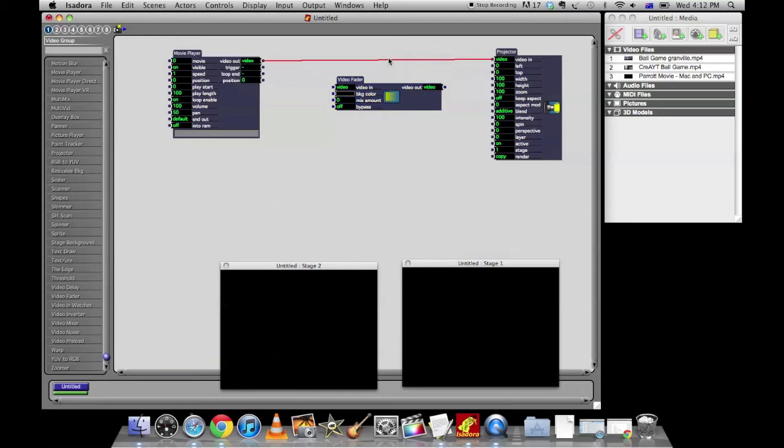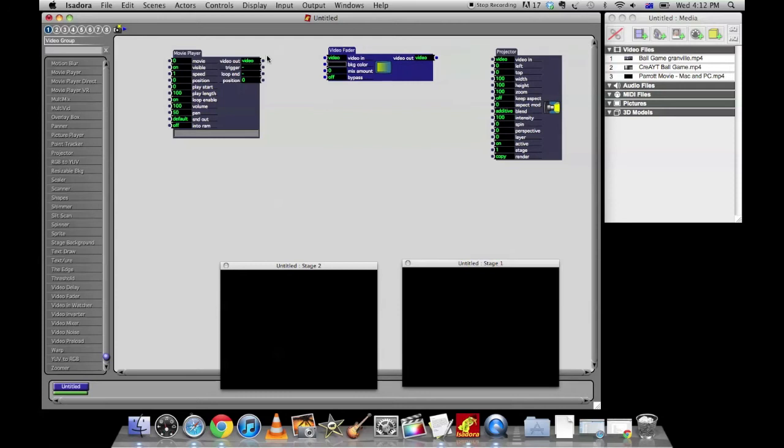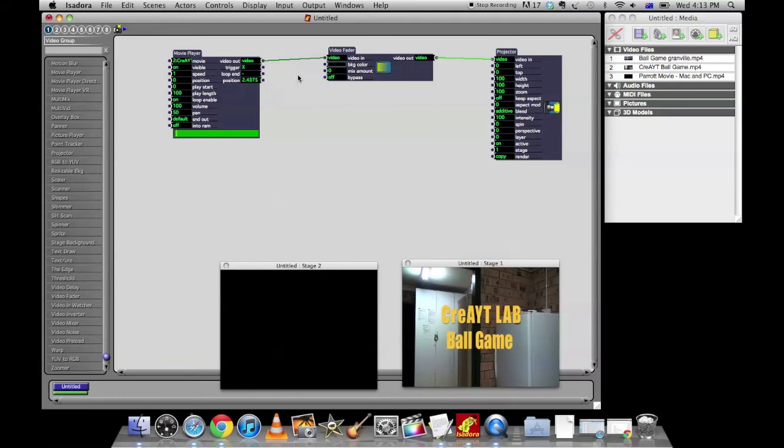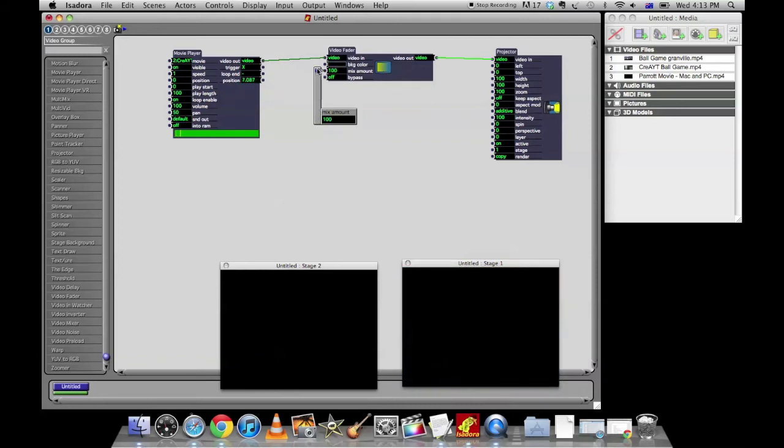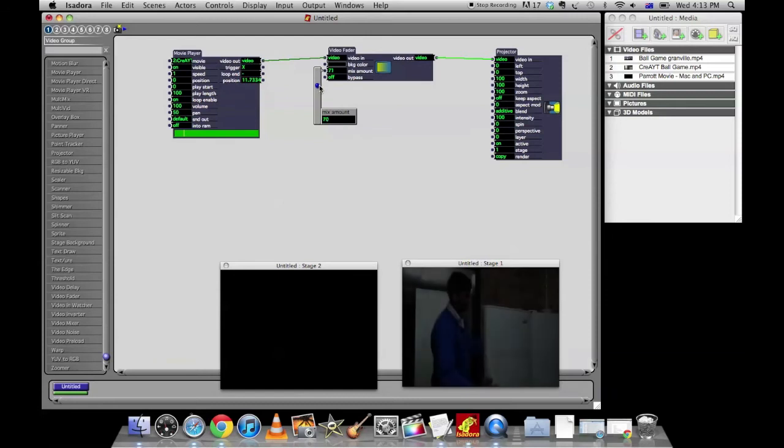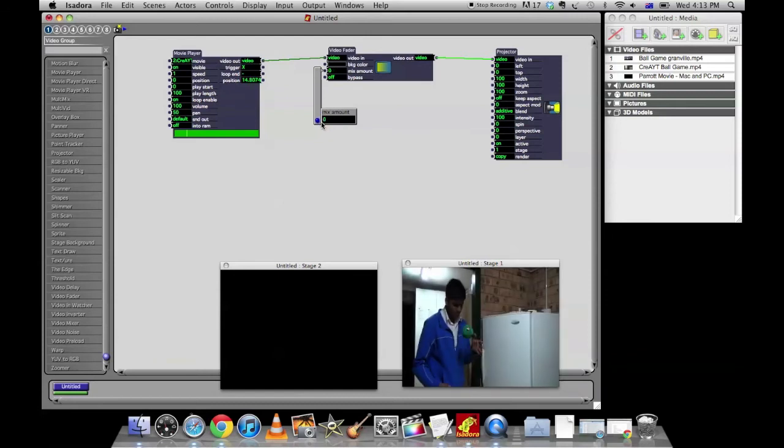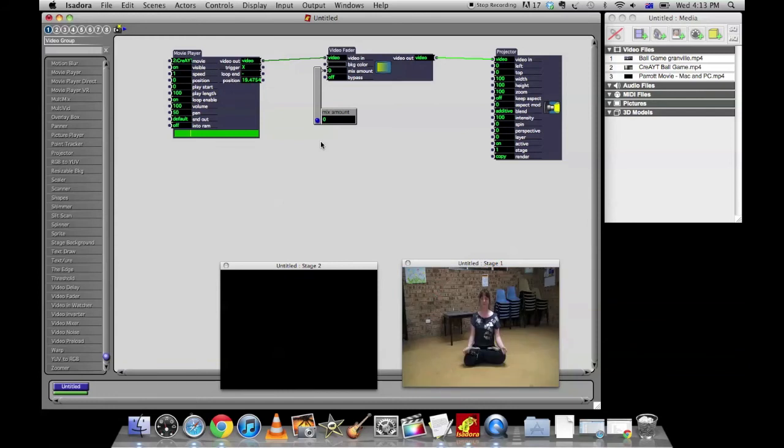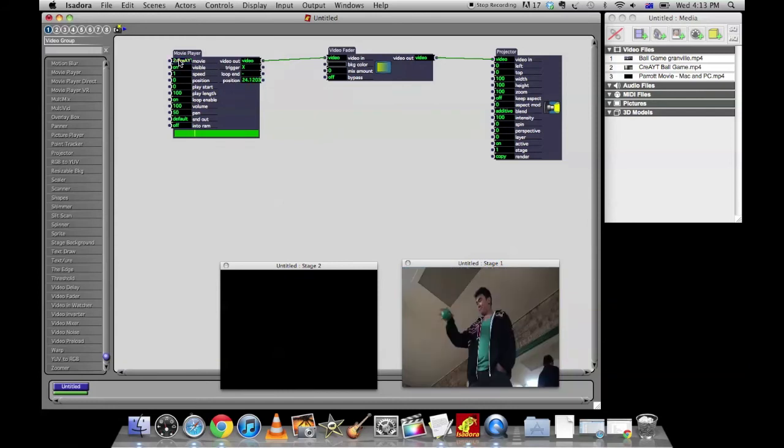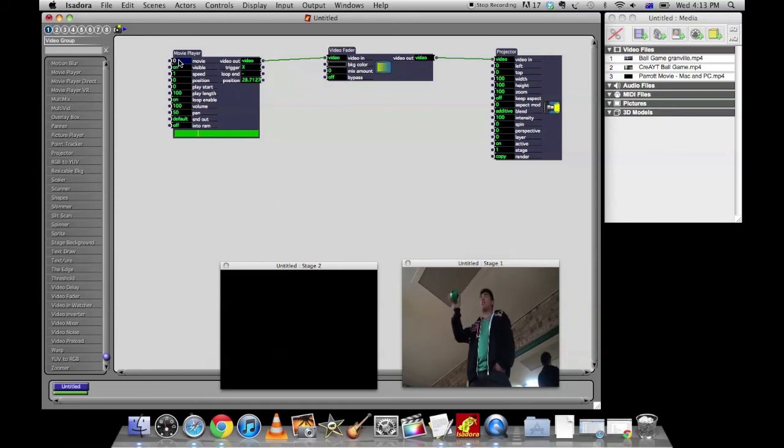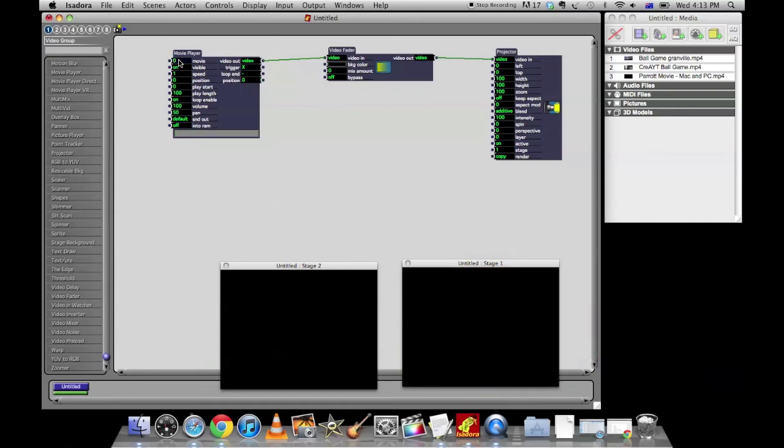And instead the video out from the movie player goes into the video fader. The video out from the fader goes into the projector video in. And so now when we play video 2, for instance, you'll see that we've got a mix amount here and we could fade it up if we wish. Now it's really important to know that this doesn't fade the audio as well. It just fades the video. But if we don't want that, we can simply have this.